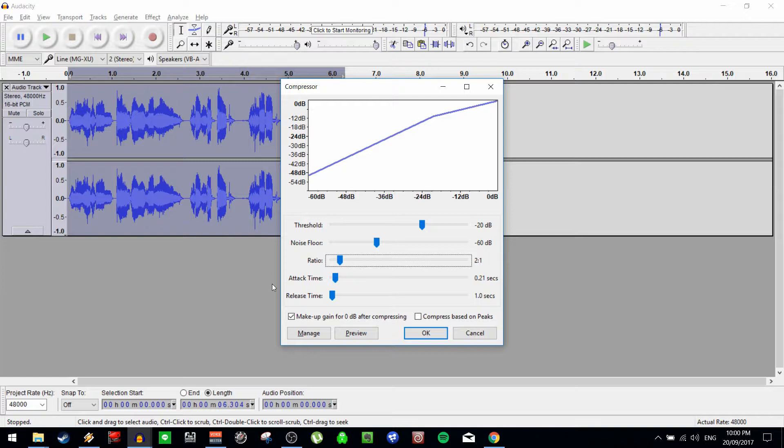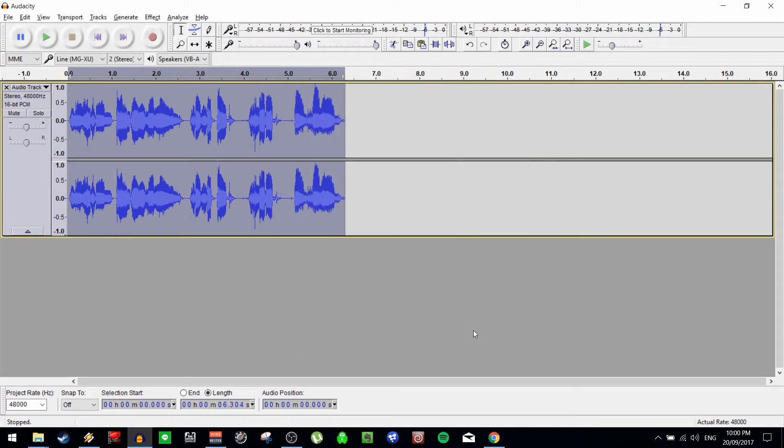Release time is how quickly it releases or lets go of the effect once the audio goes beneath the threshold. We're not going to use this again — we'll hit cancel.